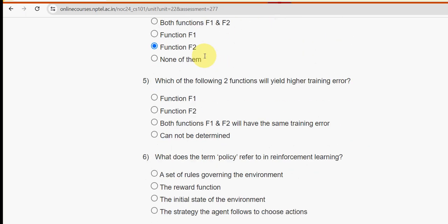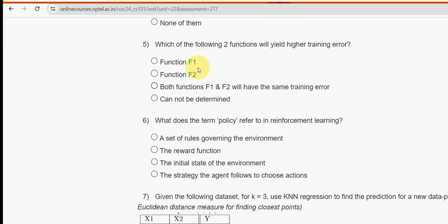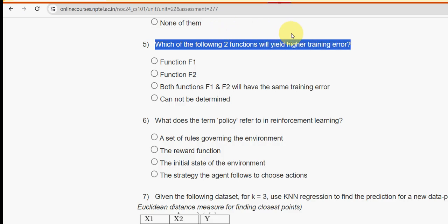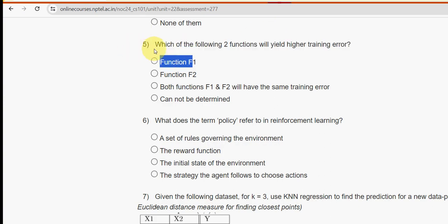Moving on to the fifth question: which of the following two functions will yield higher training error? For the fifth question the probable solution is the first option, function F1 — that is, the blue dotted line.